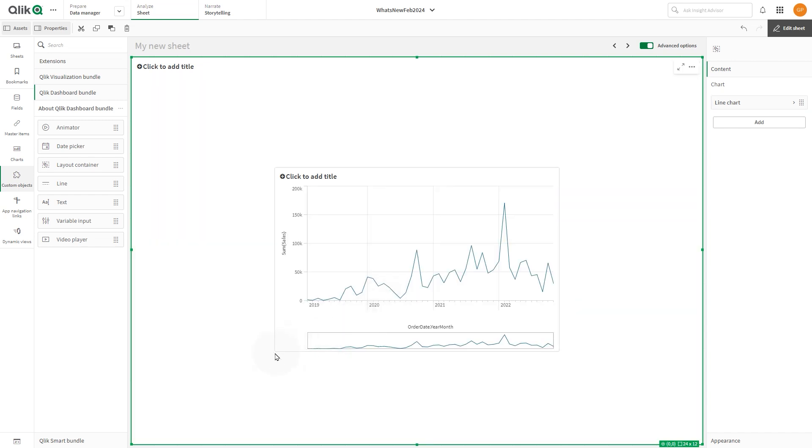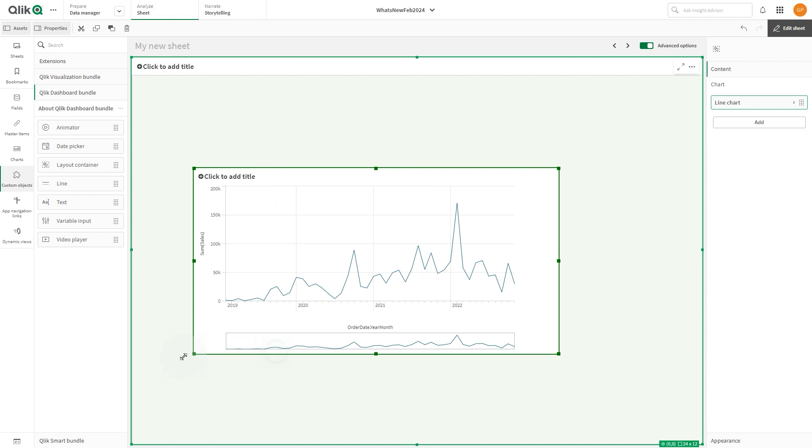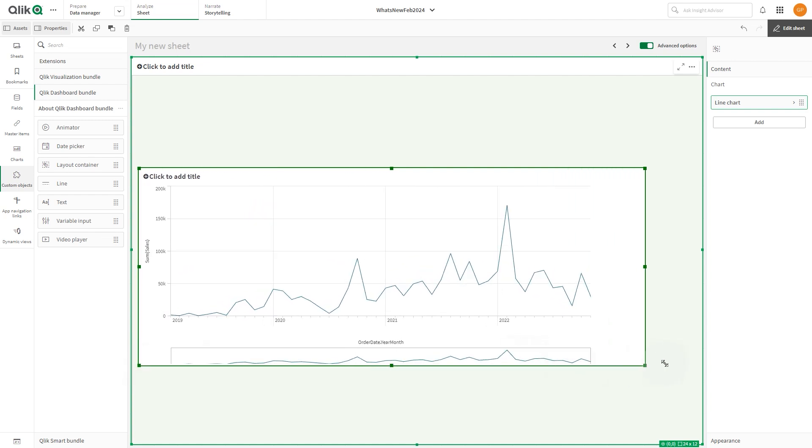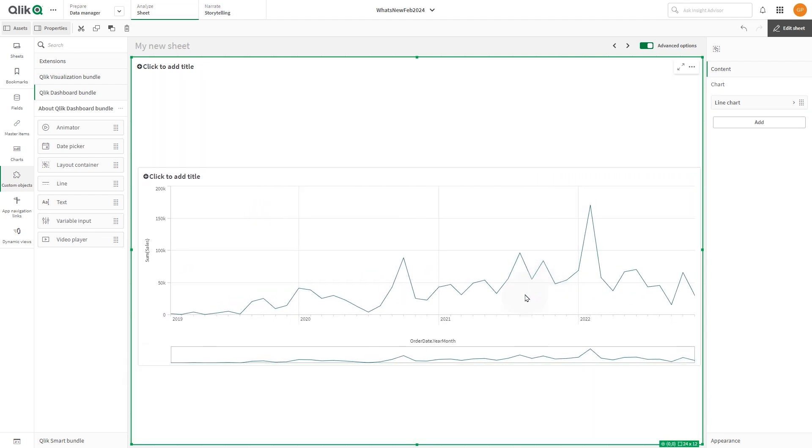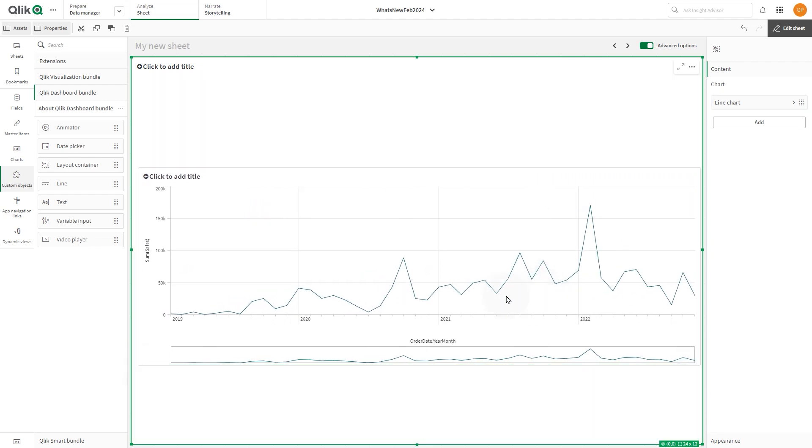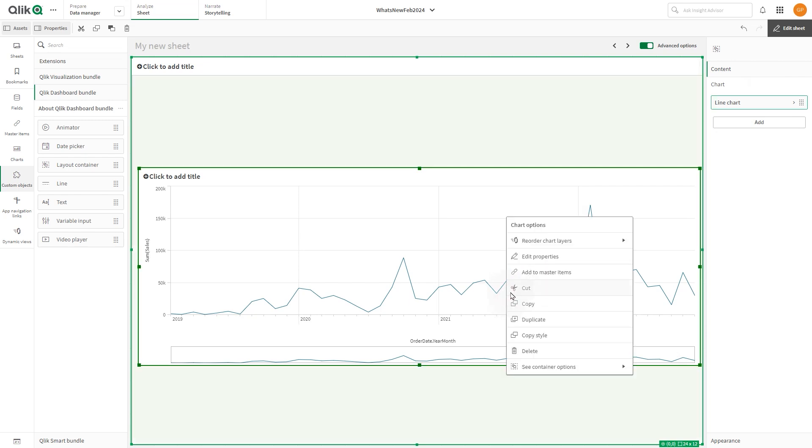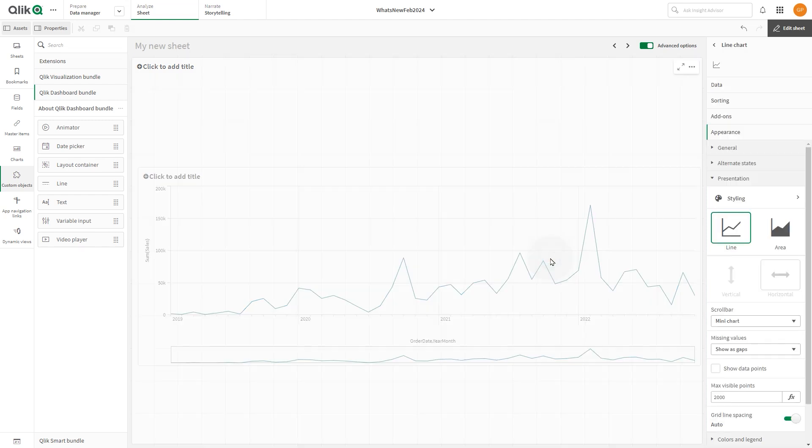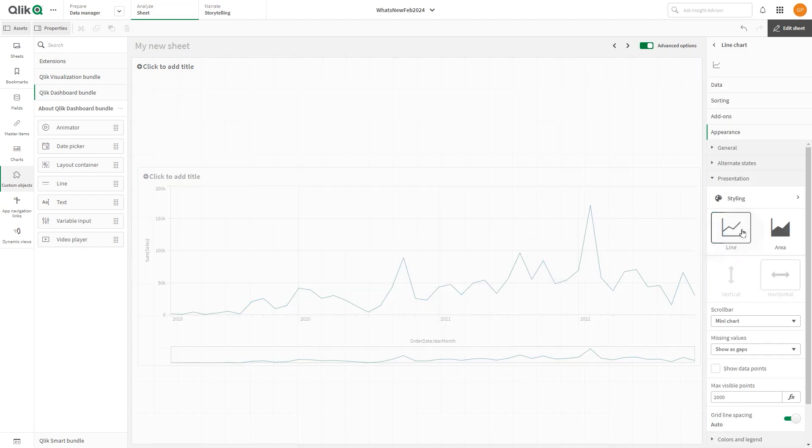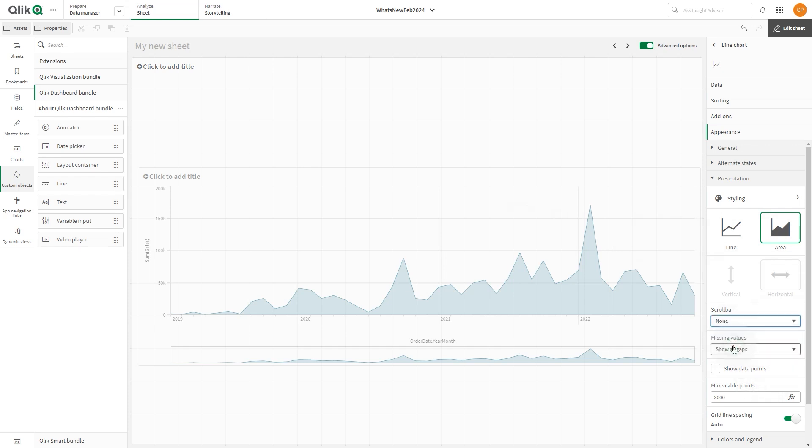You can resize the chart by clicking and dragging the corners or the edge of the chart. If you want to configure the chart with all the properties available for that chart type, right-click on the chart and select edit properties. In this case, we select the option area chart and disable the scroll bar.